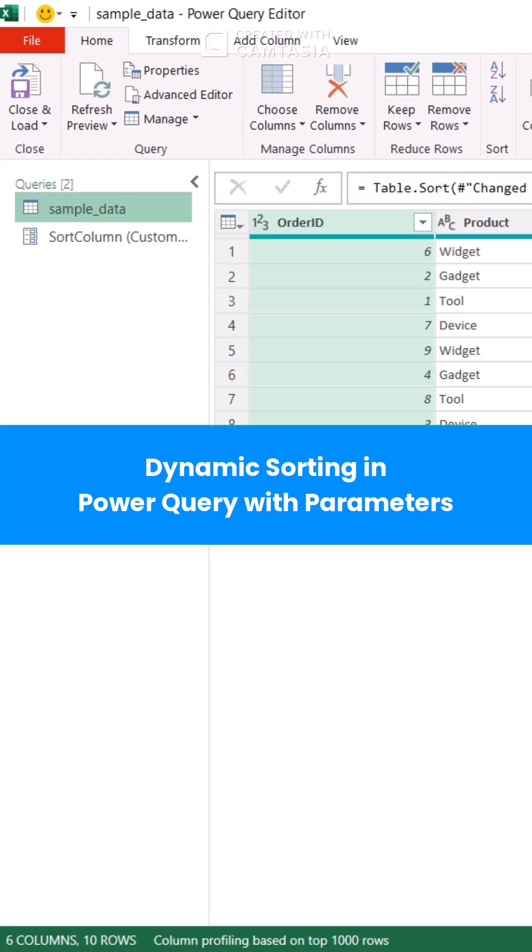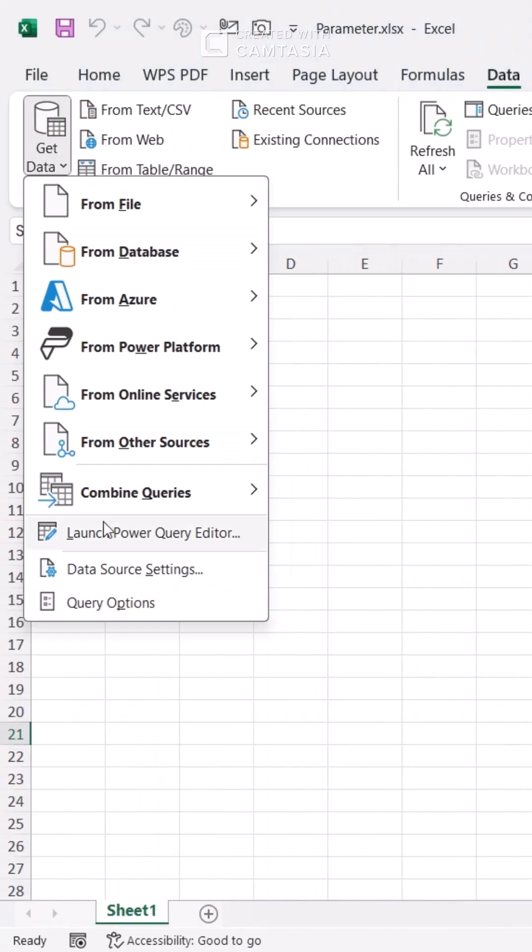Want to make your Excel data sorting super dynamic? Let's use Power Query parameters to sort like a pro. Step 1: Open Power Query and load your data.